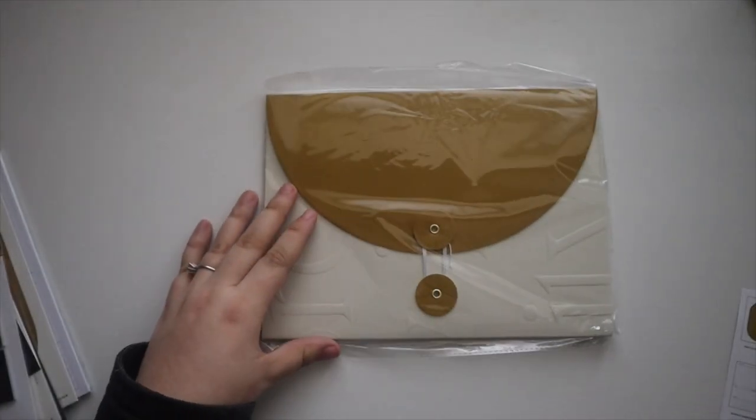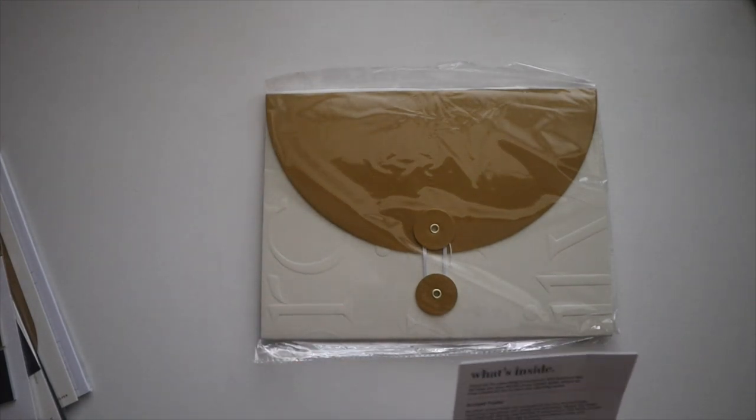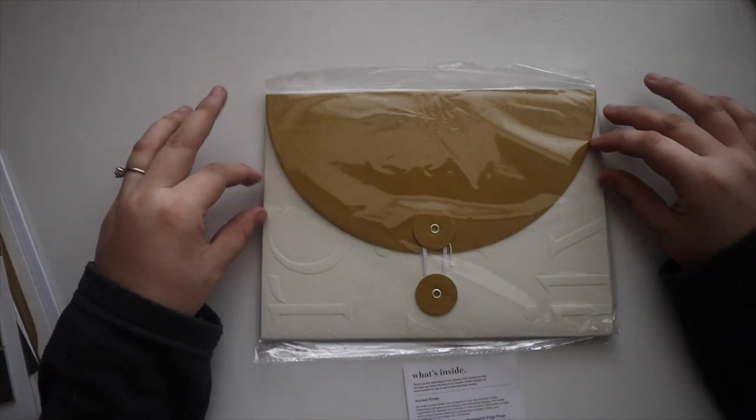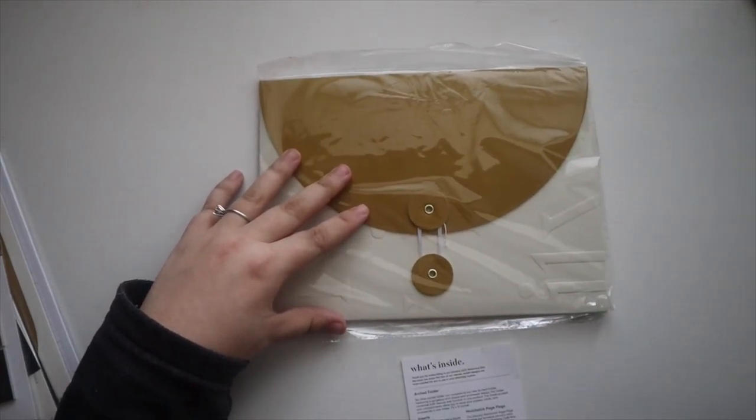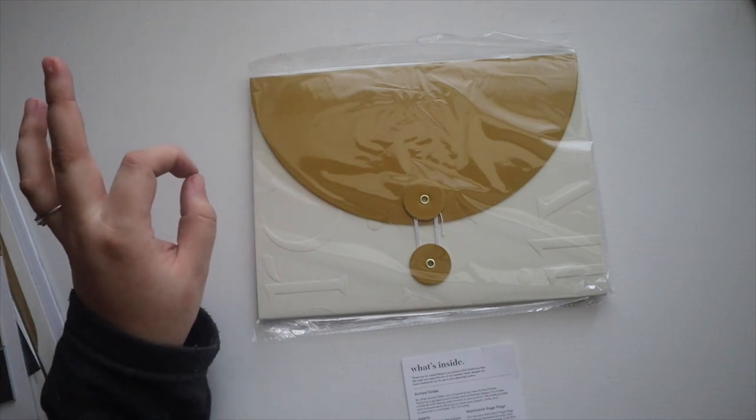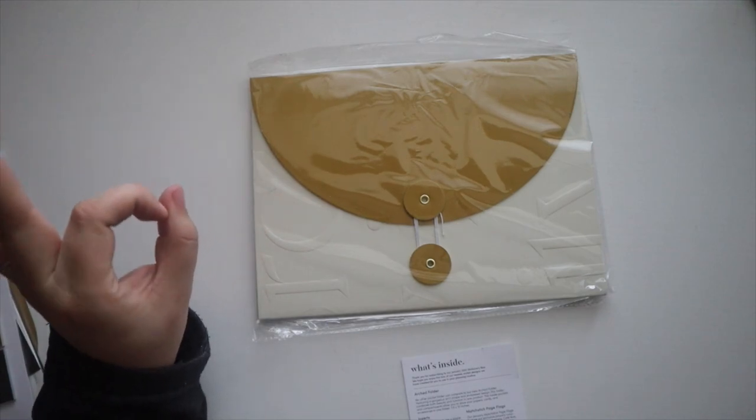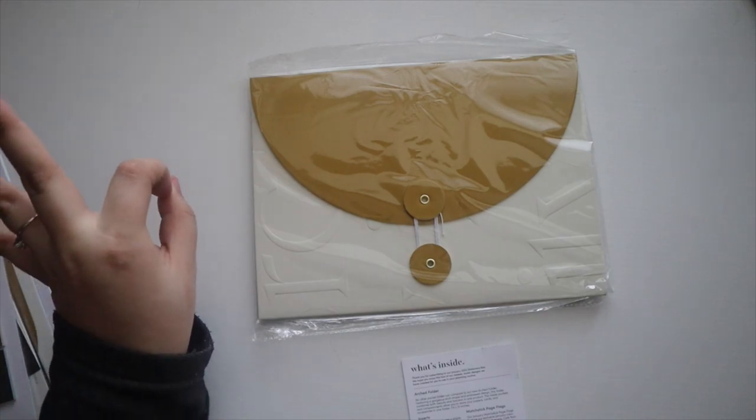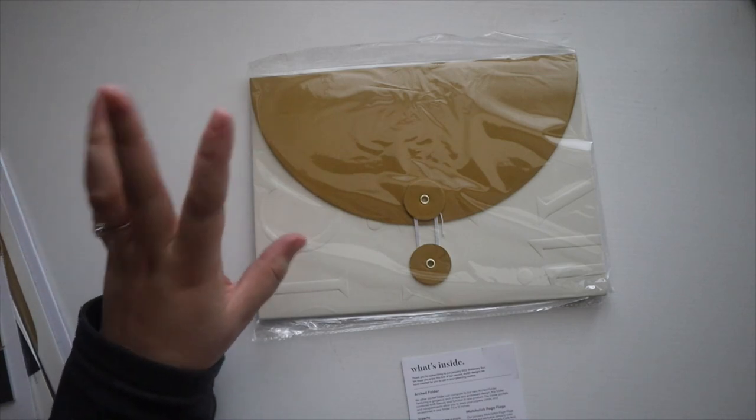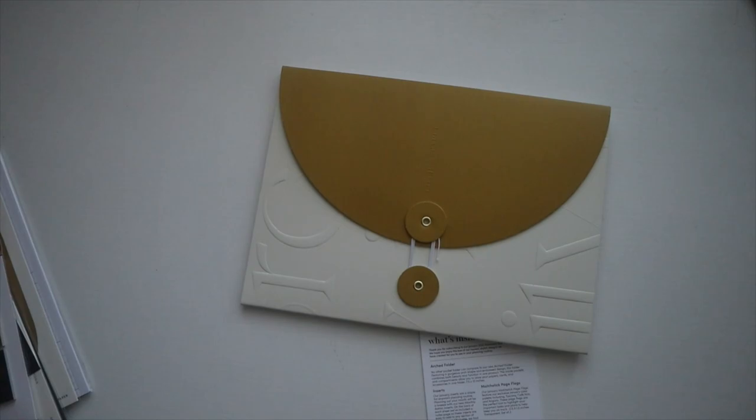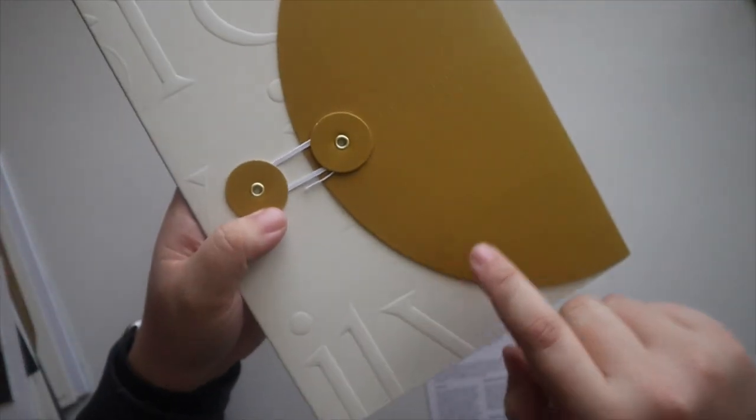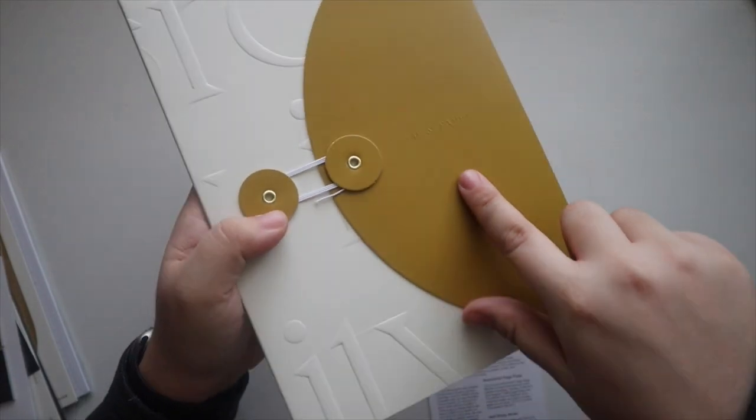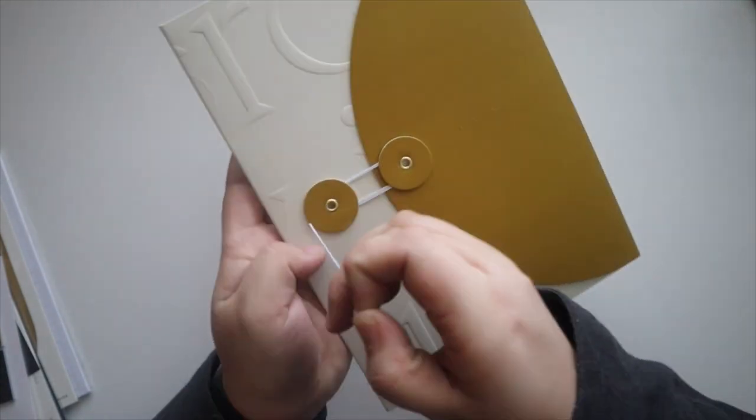So first item in the box is a larger item. This is an arched folder and it looks like it is 7.5 inches by 10 inches according to the what's inside card. It says no other pocket folder can compare to our new arched folder featuring a gorgeous arch shape and embossed design. This folder combines both beauty and function in one product. The inside pockets and compartments allow you to store your papers, cards and accessories in one folder. So unwrapping it, this is a very beautiful design. So you can see the cloth and paper and then their date is embossed on here.